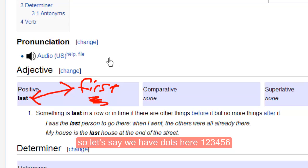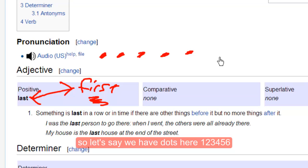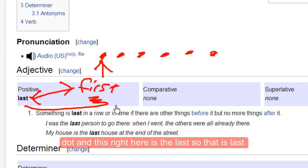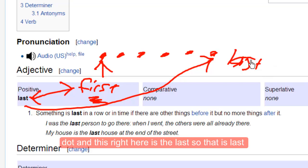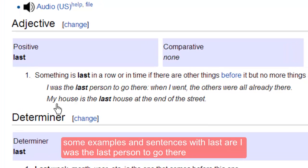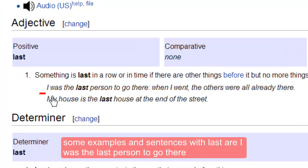So let's say we have dots here: one, two, three, four, five, six. This is the first dot, and this right here is the last dot. So that is 'last.'